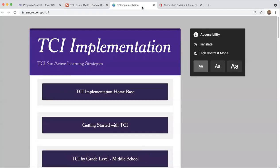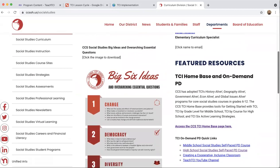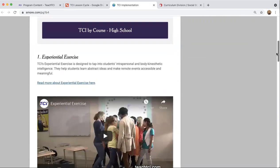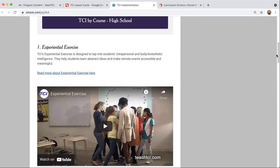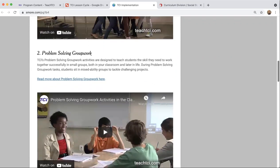I'm going to take you over to the TCI implementation page. This is our TCI home-based page, accessible from the social studies homepage — always under featured resources on the right-hand side. If you ever need to get here quickly, just go to ccsoh.us/socialstudies. I've clicked on the button that says TCI Six Active Learning Strategies. Here are those strategies laid out, with a brief description, a link to a blog post explaining each strategy in more depth, followed by a short video demonstration of an actual classroom implementing the strategy along with teacher reflections.